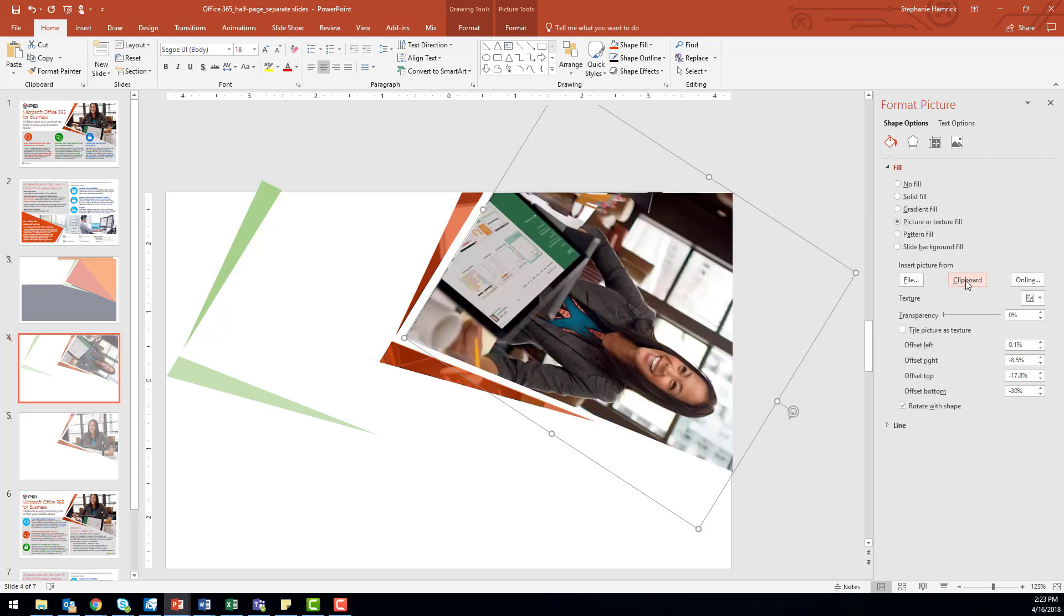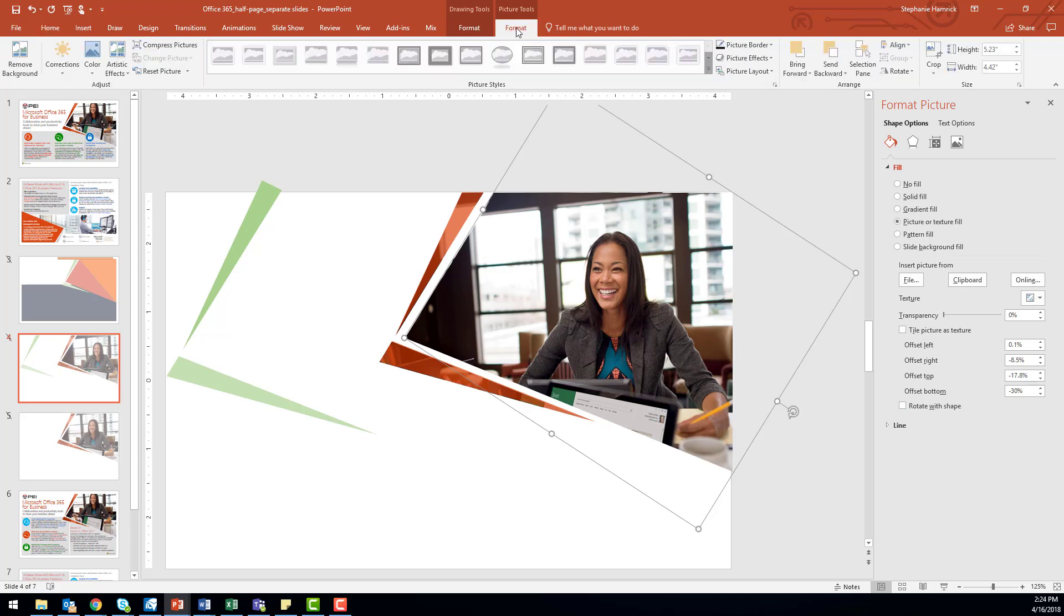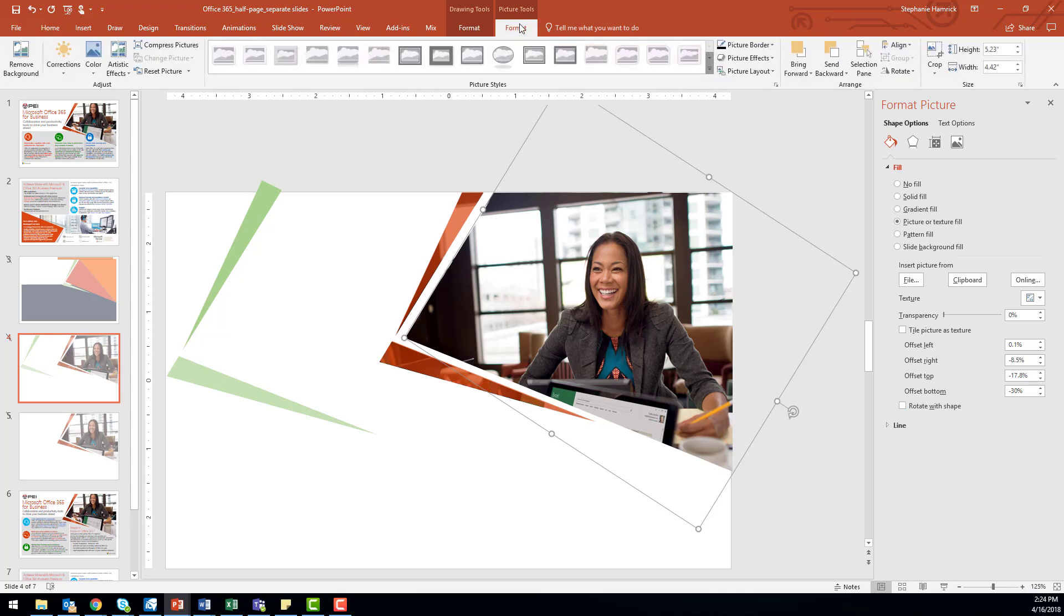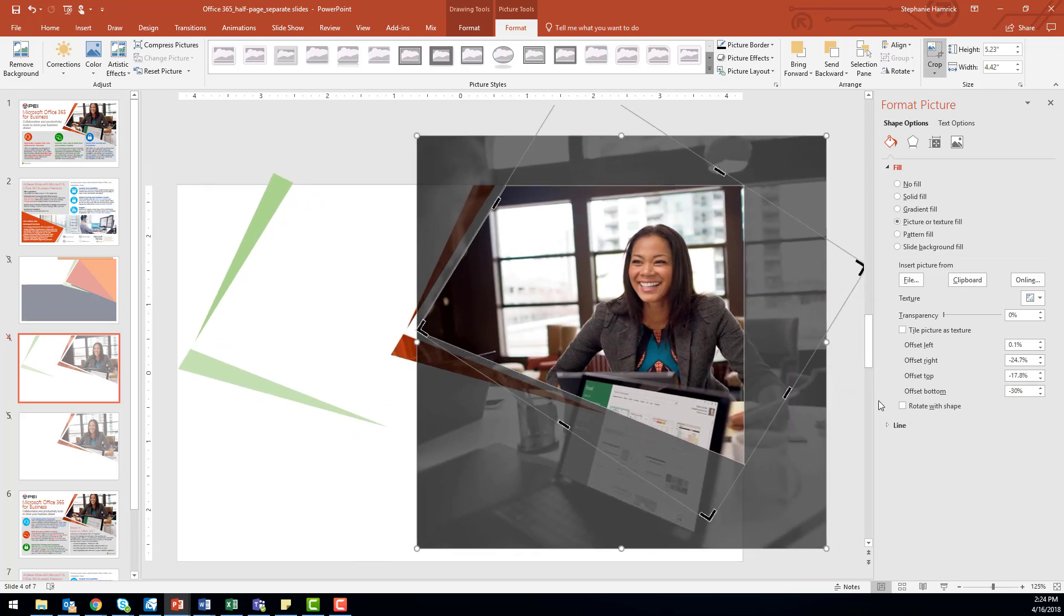If your shape is upside down, unselect Rotate with Shape to correct it. If your picture looks distorted inside your shape, you can fix it by choosing Format under the Picture Tools and clicking Crop. This will show you the hidden edges of your shape, so you can drag it if you need to fix the proportions.